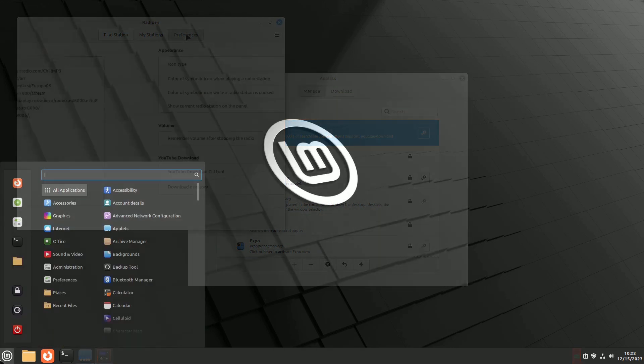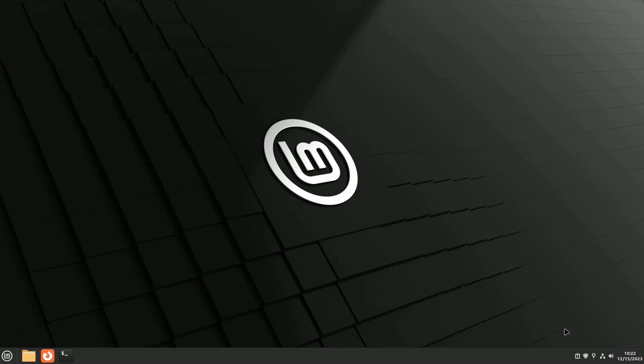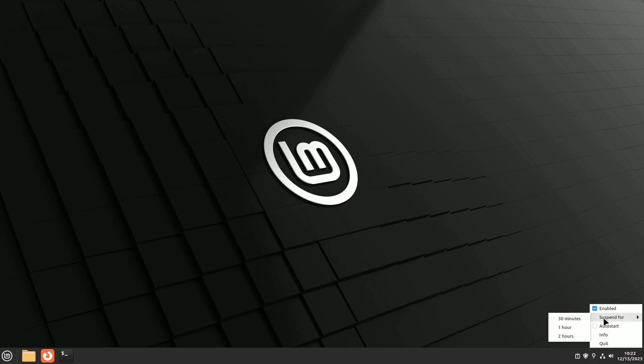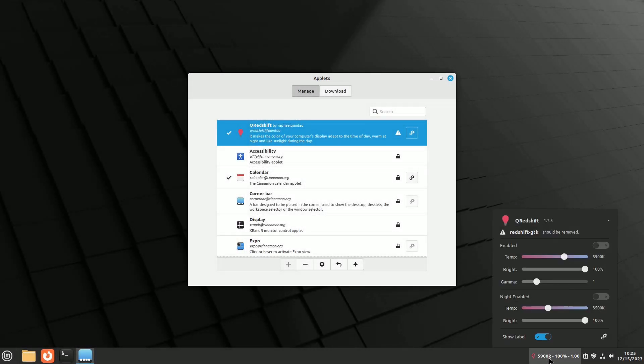Redshift, pre-installed in Linux Mint's Accessories menu, adjusts monitor color temperature in the evening to reduce sleep disturbances. Cue Redshift applet enhances this by allowing you to change activation times, brightness, gamma, and color temperature from a single window.